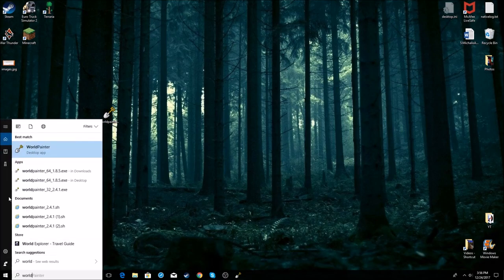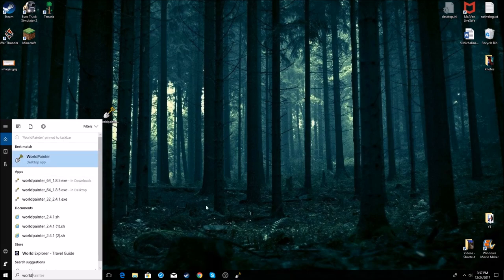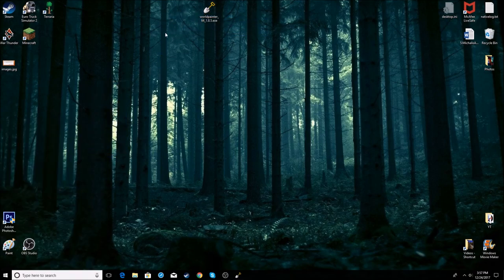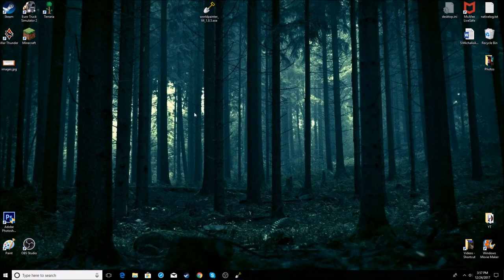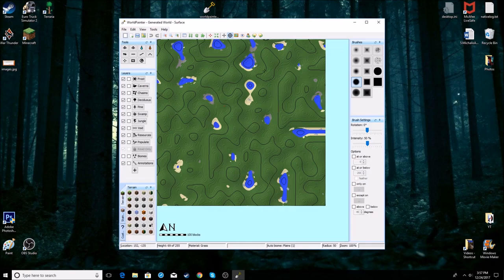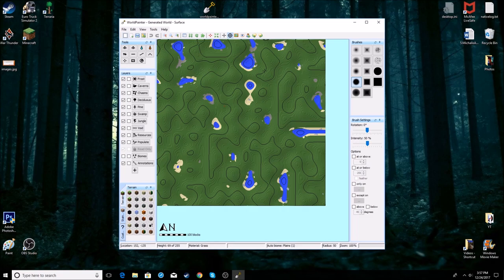I would just pin it to the taskbar and you will have it there. Delete this installer if you don't need it, it's just to install the program. So yeah, enjoy your World Painter, make some great worlds. Thank you for watching, feel free to subscribe, comment below, and like the video. See you in the next one.